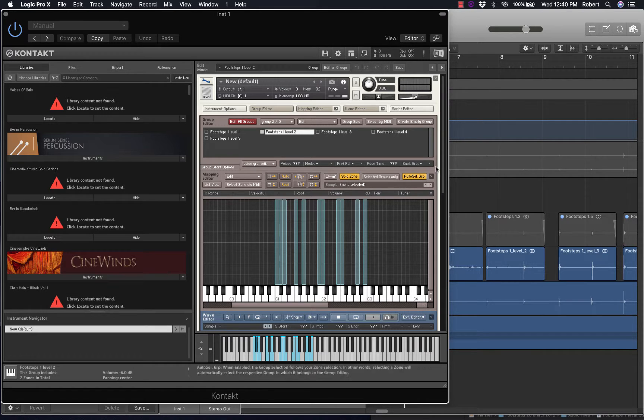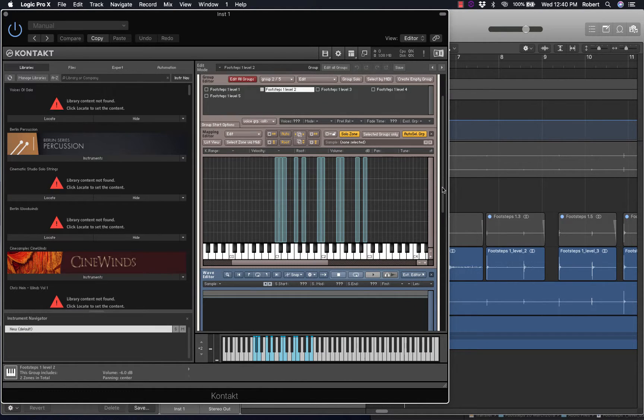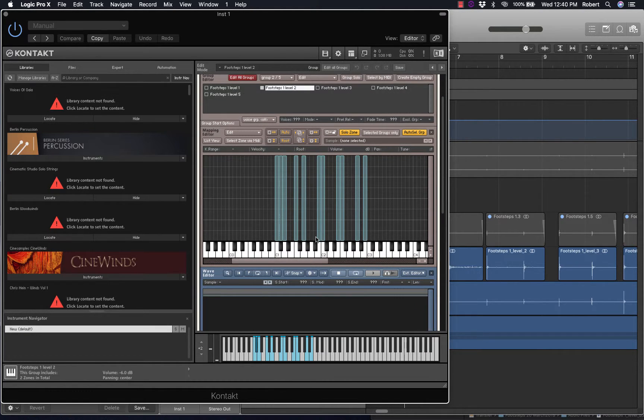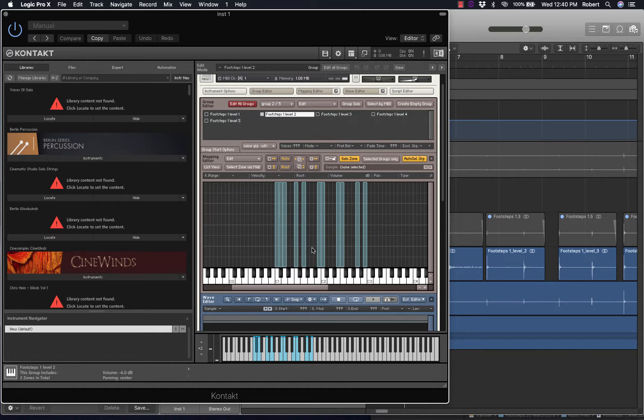Now, Solo Zone. When you engage this, this allows you to ensure, I mean, it's also a way of checking.